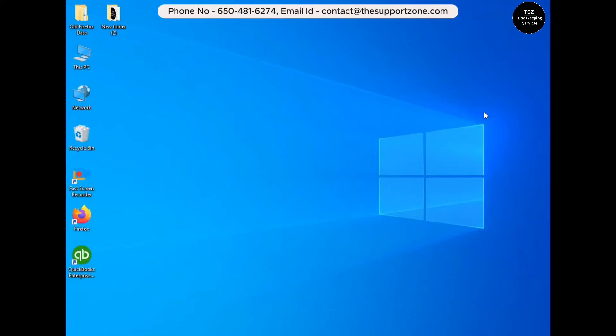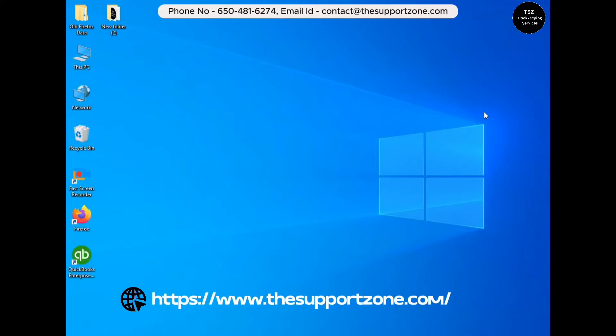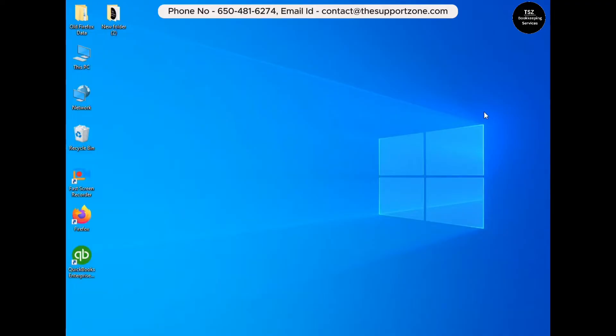Hello everyone, my name is Peter, I'm from the support zone.com. In this video we are going to see how you can set up your QuickBooks in multi-user mode. So let's quickly dive into the video.